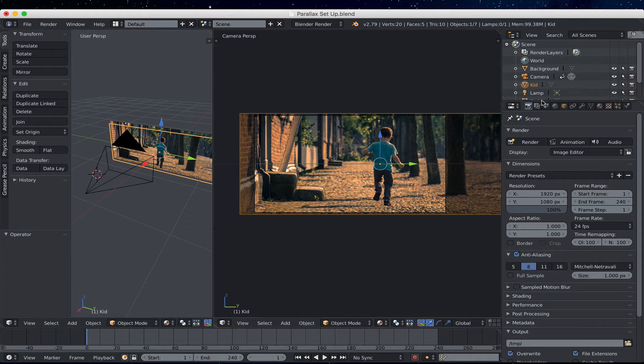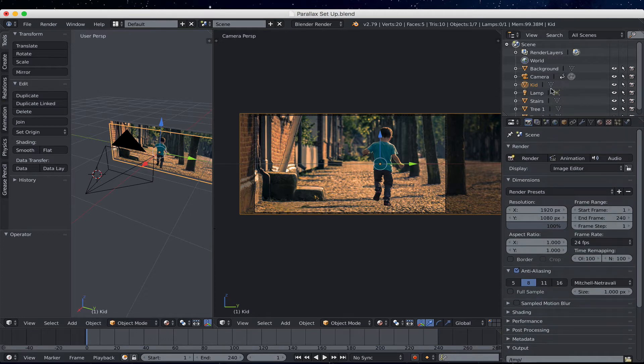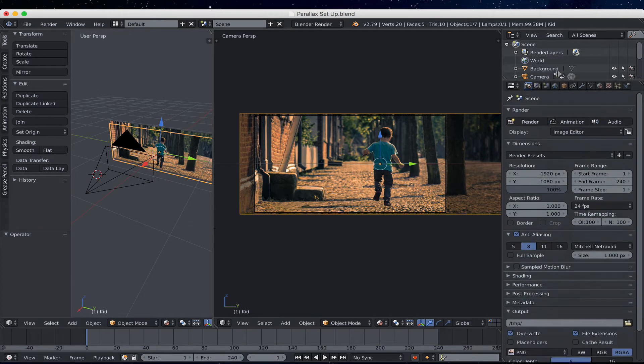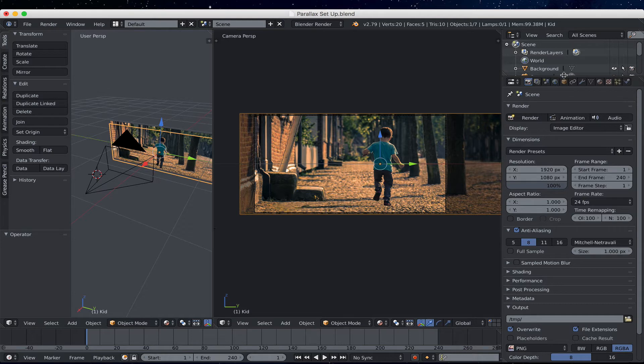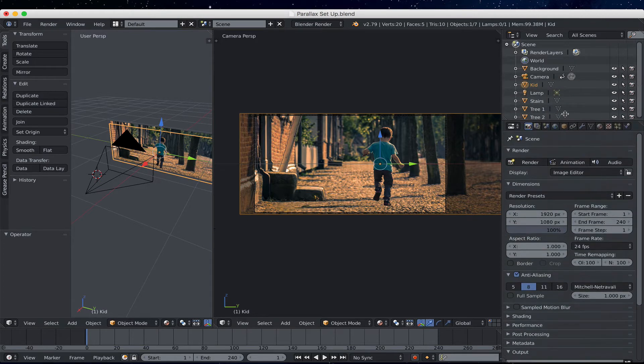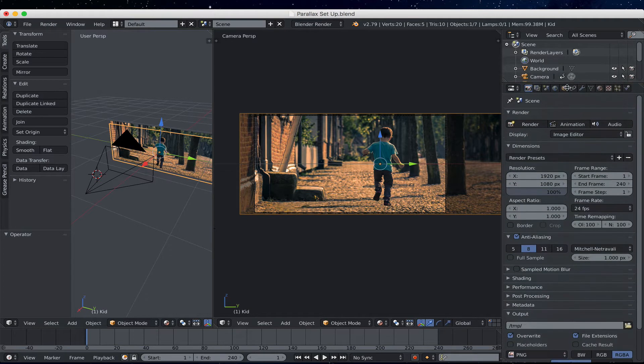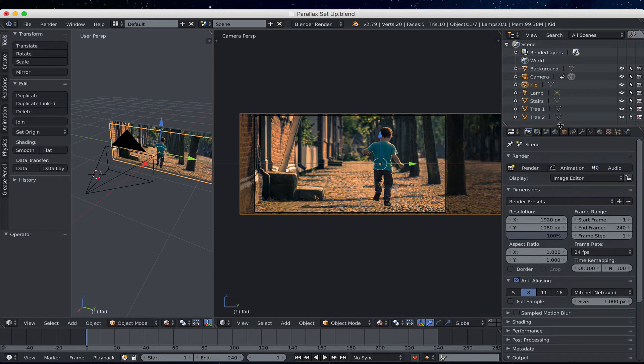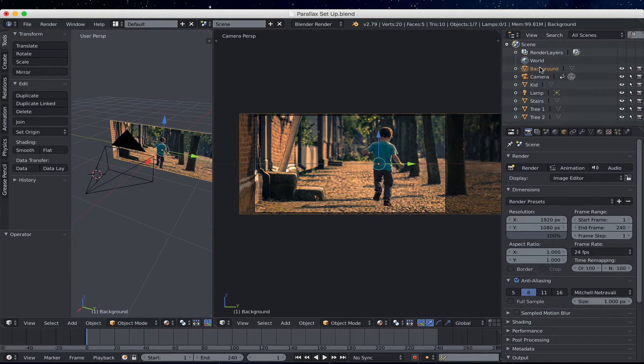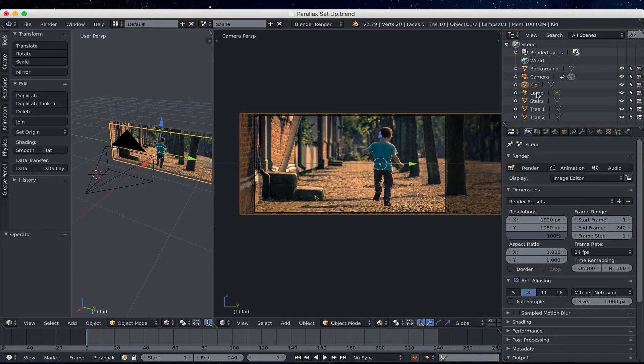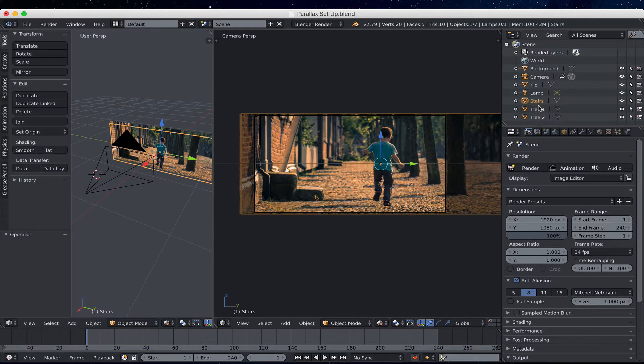So the way we're going to fix it is we're going to come up here to the top right-hand corner. And this is called the Outliner view. And if your Outliner view is small, like this one, you can put your mouse pointer on the divider line. And when your mouse pointer becomes a double arrow, left-click, hold, and drag up and down, or forwards and backwards, until you can see everything. So I'm going to come over here, and you'll see everything in your scene. You'll see your camera, you'll see your background image, the kid image, the lamp in the scene, although it's not really doing anything, the stairs, and the trees.